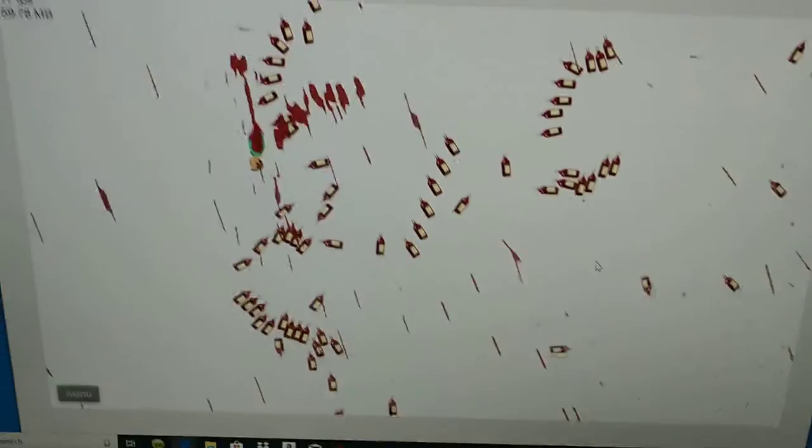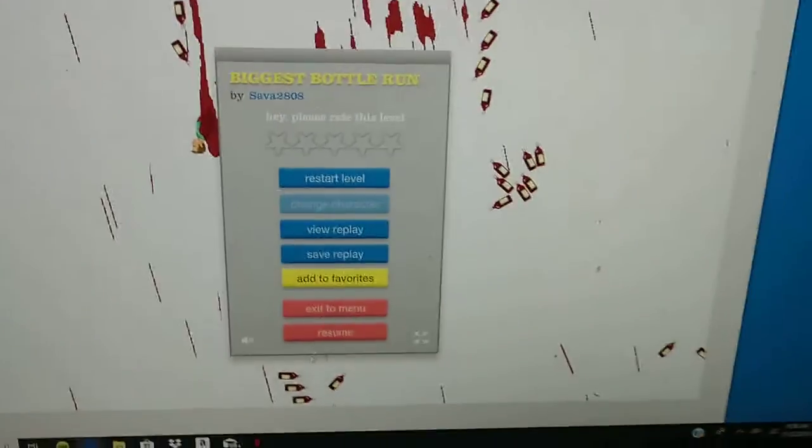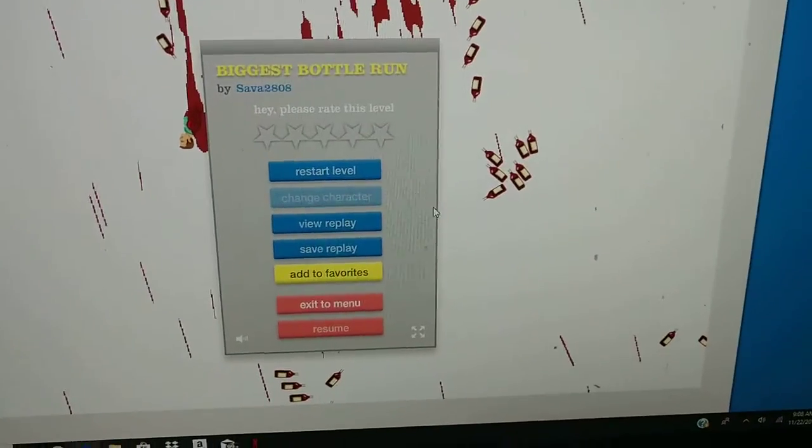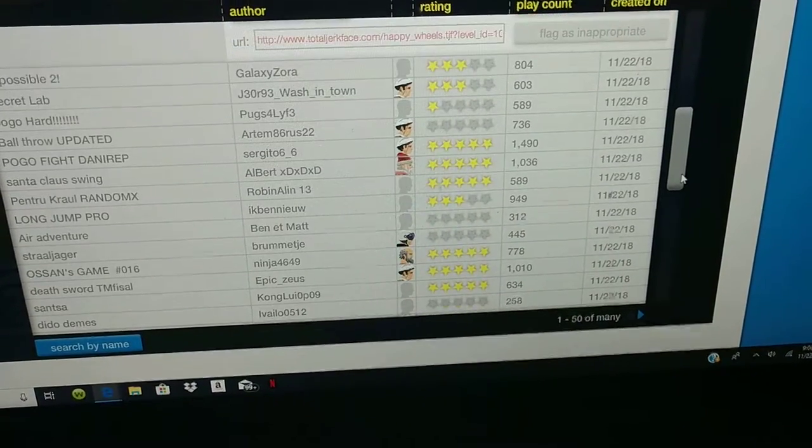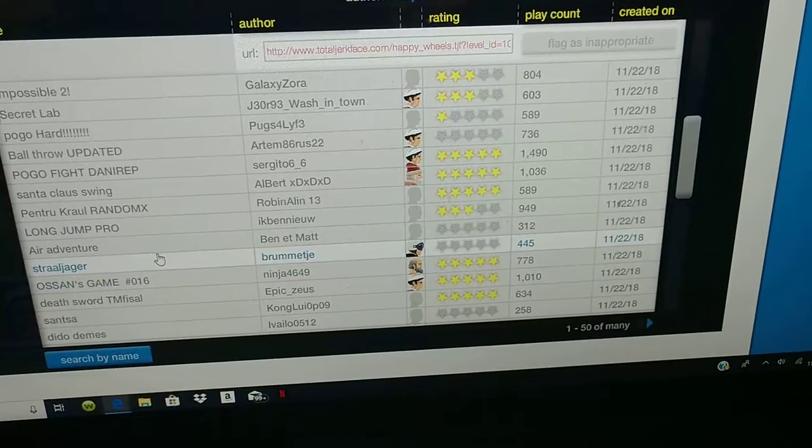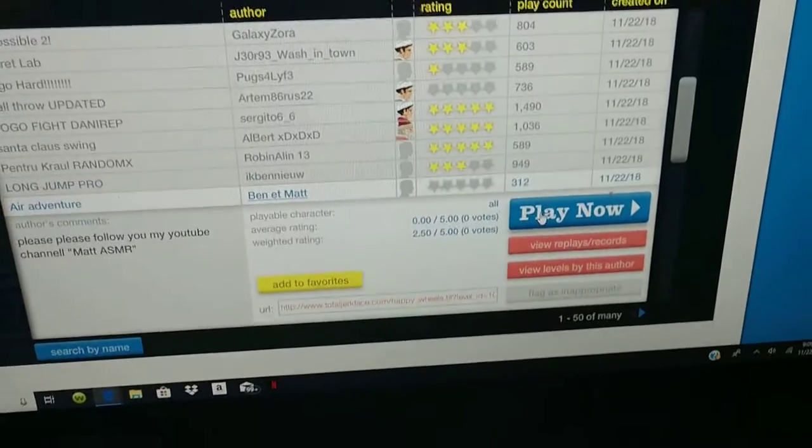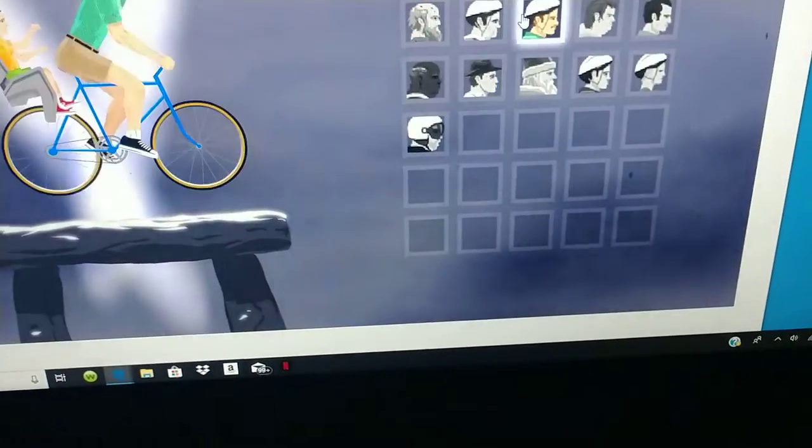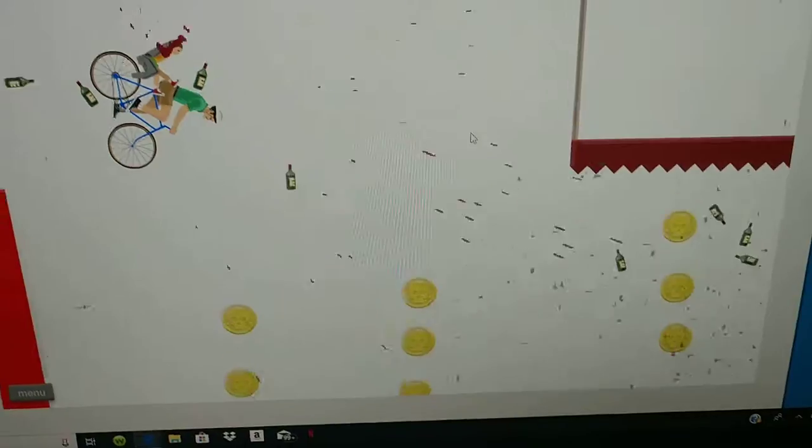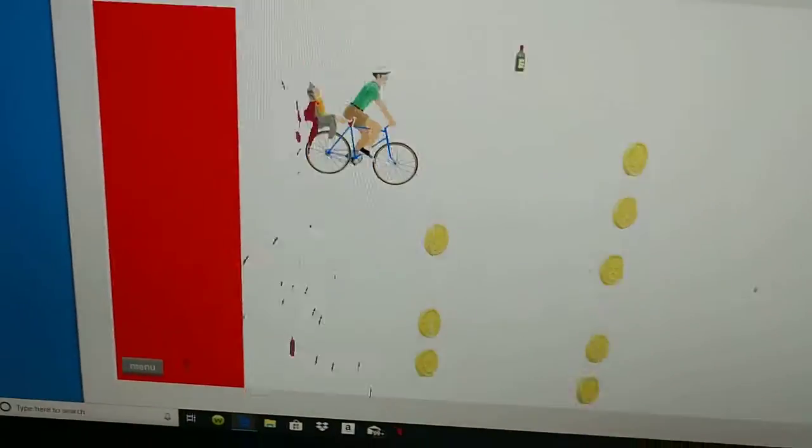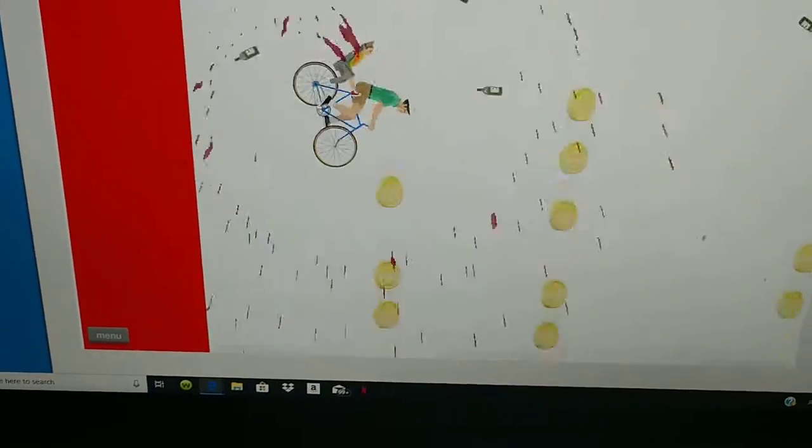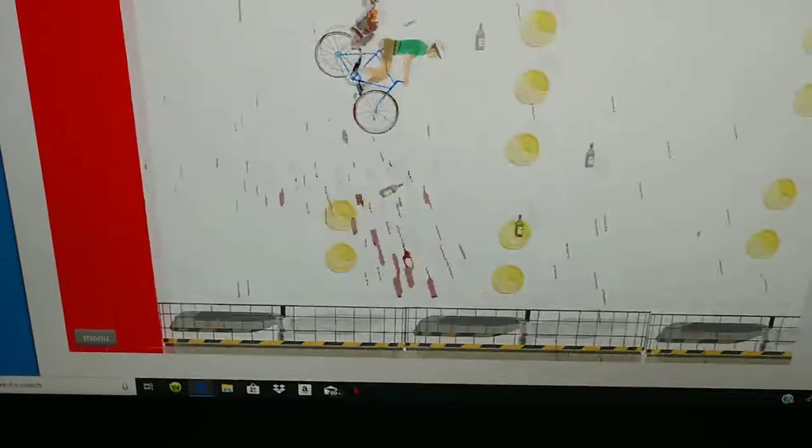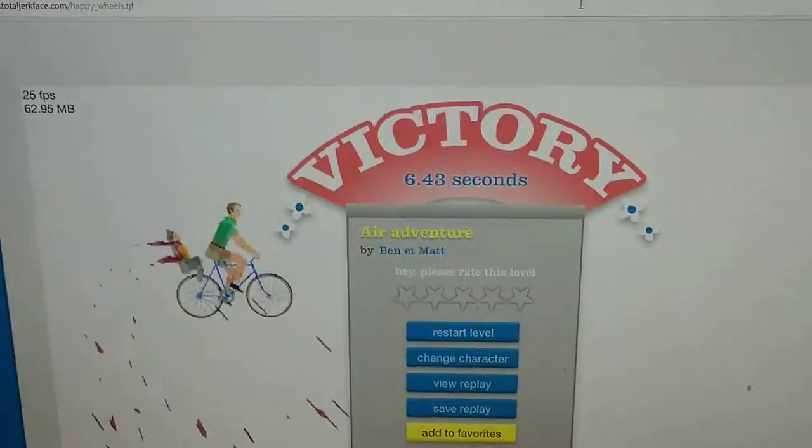Totally got split in half. Air adventure, I don't know what that's about. Whoa Timmy, go go go! Yeah, we did it.